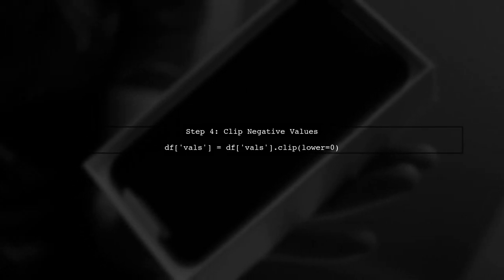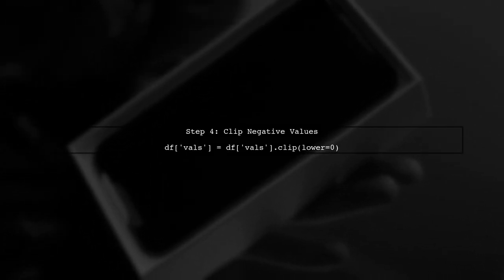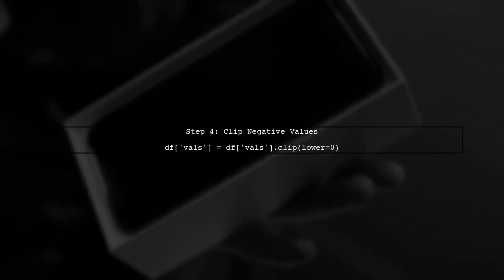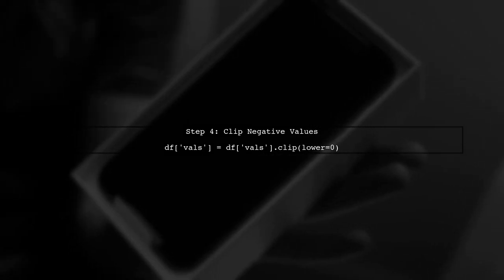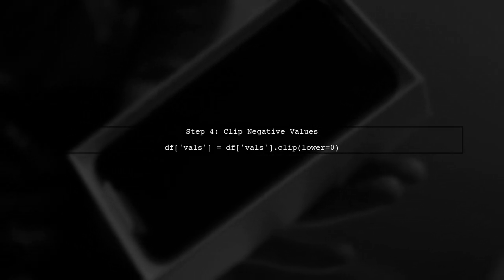After performing the subtraction, we need to ensure that any negative values are set to zero. We can achieve this using the clip method.